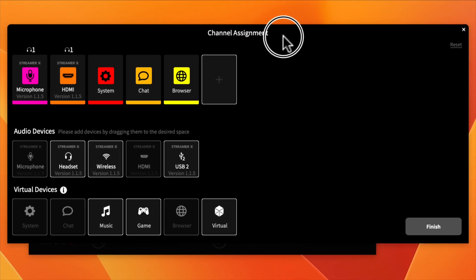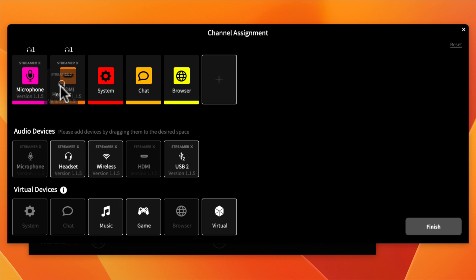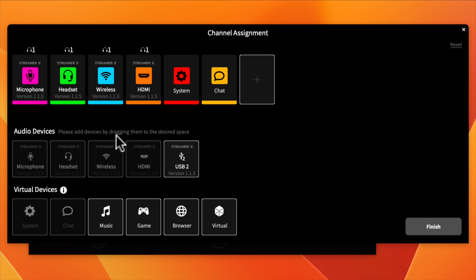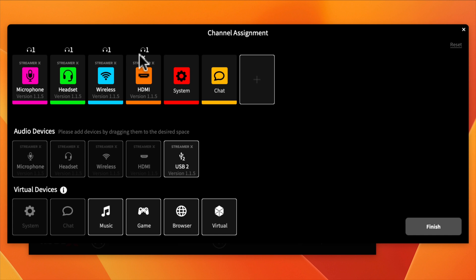After going through all the setup steps, it will detect that you have the Streamer X connected and you'll end up on the Channel Assignment screen. This is where you'll start. Everything labeled at the top shows what's currently connected. You'll see the headphone — it shows Headphone 1 because there's only one headphone jack on the Streamer X. It also shows the current firmware for all connected devices.